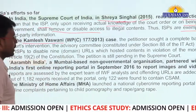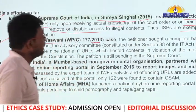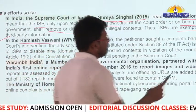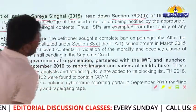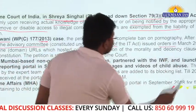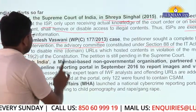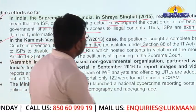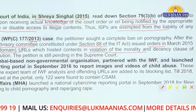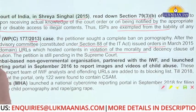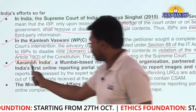There was also the Kamlesh Vaswani case decided in 2013, where the petitioner sought a complete ban on pornography. Following court intervention, an advisory committee constituted under Section 88 of the IT Act issued orders in March 2015 to ISPs to disable nine domain URLs hosting content in violation of the morality and decency clause under Article 19, Clause 2 of the Constitution.